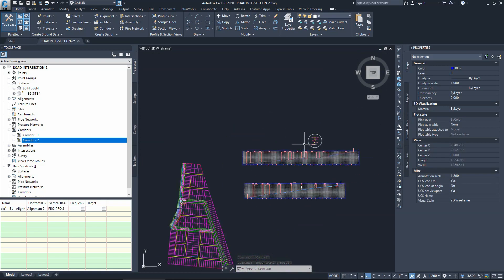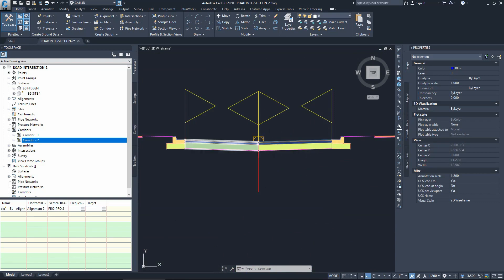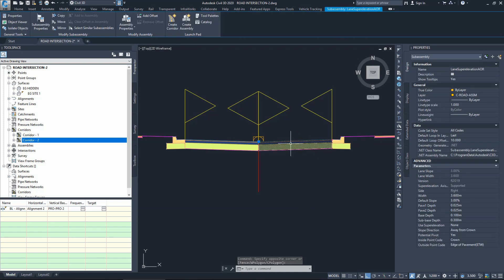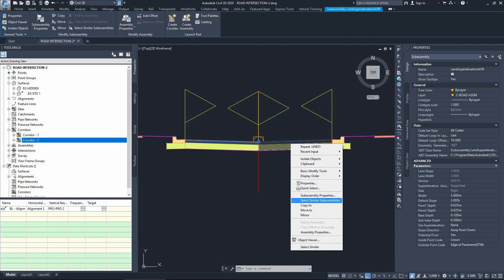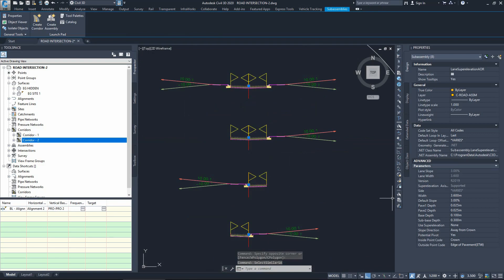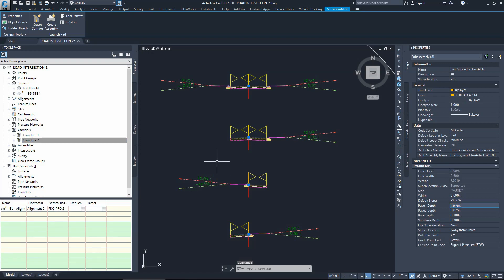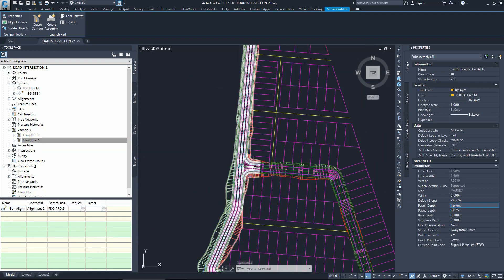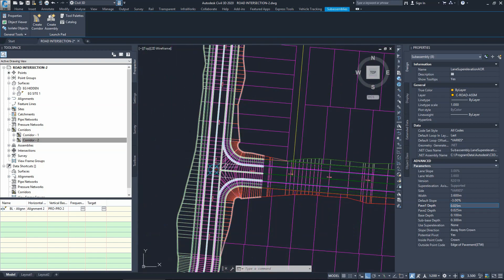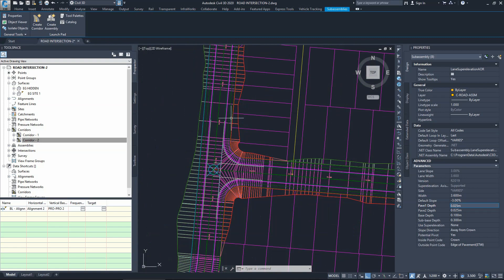The slope of the lanes on the existing corridors needs to be corrected - it should be negative three instead of positive three away from the crown. Select one of the lanes, right click, and select similar sub-assemblies to select them all. The slope is currently positive three - change it to negative three. Wait for the software to rebuild all the corridors. Once done, check the corridors and they now match perfectly. These are the new corridors created alongside the two existing corridors we had before.